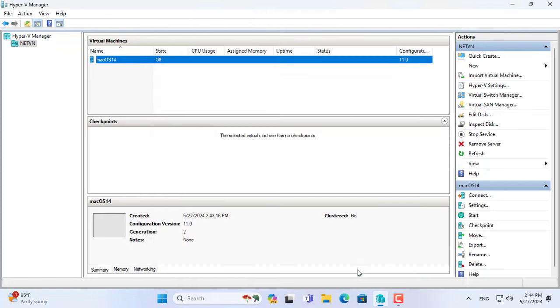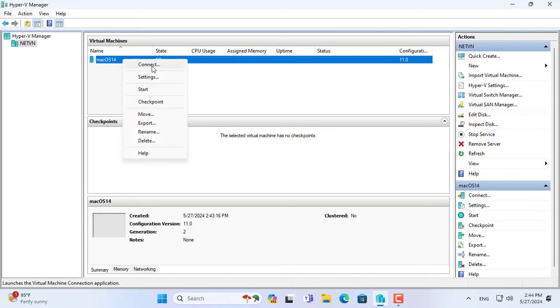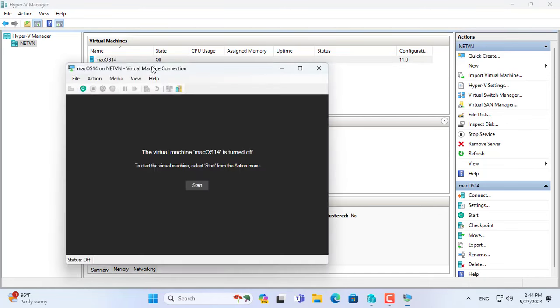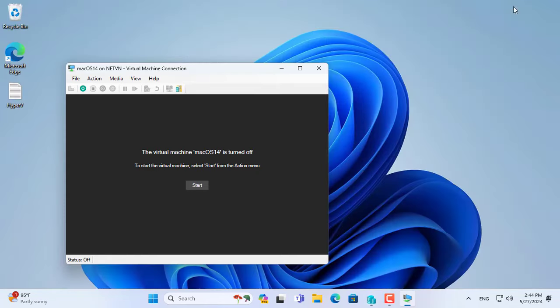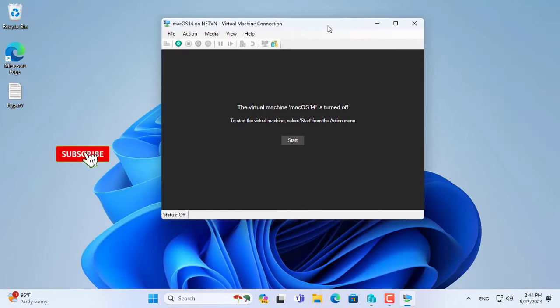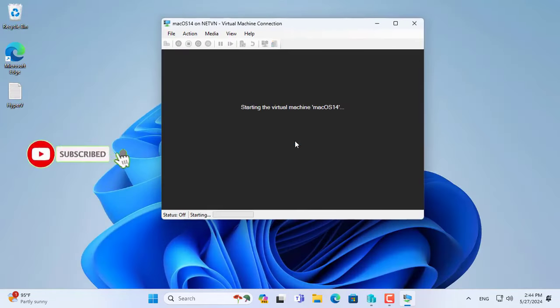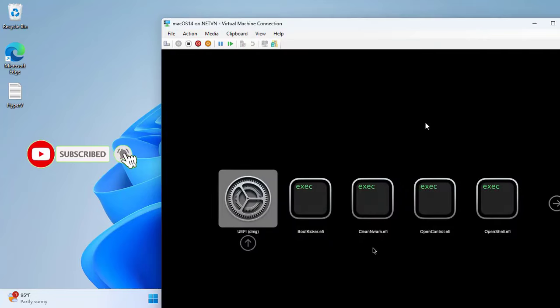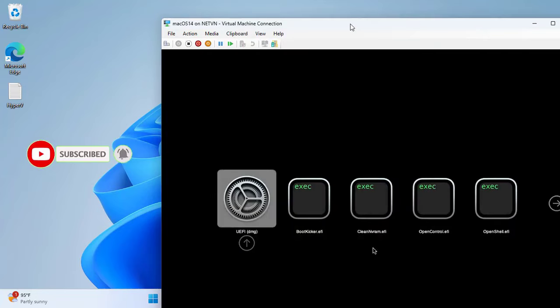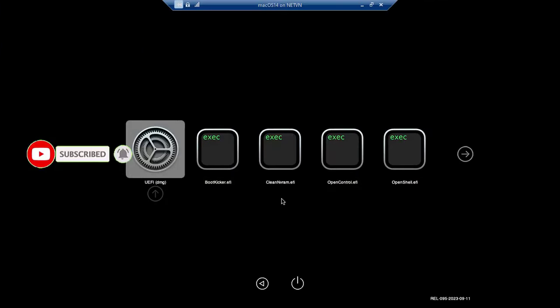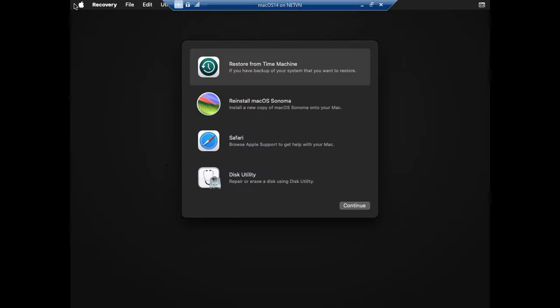Set up the virtual machine step by step as above to ensure successful macOS boot. You can review it again to make sure the settings are correct. After completing the steps above, you start installing macOS Sonoma on Hyper-V virtual machine.